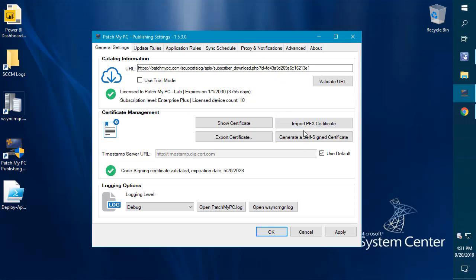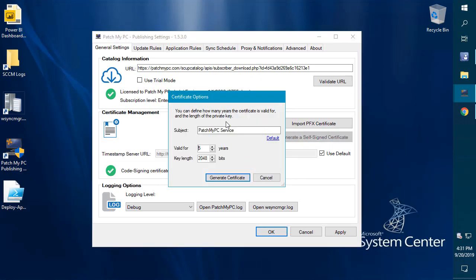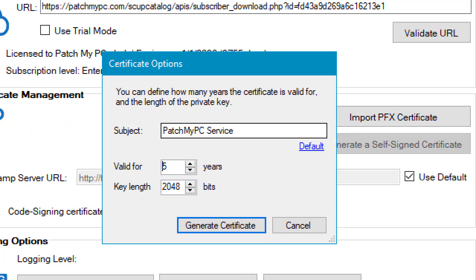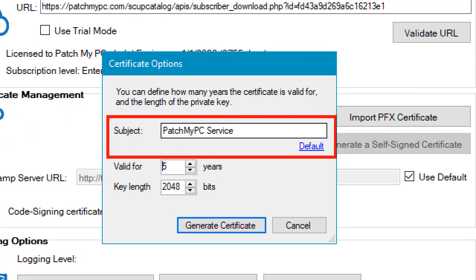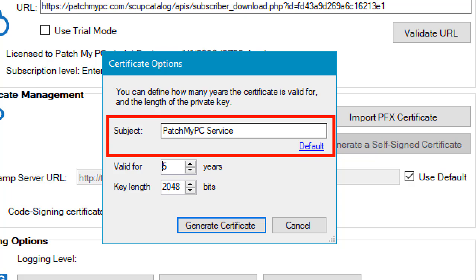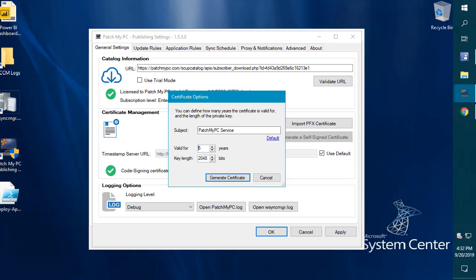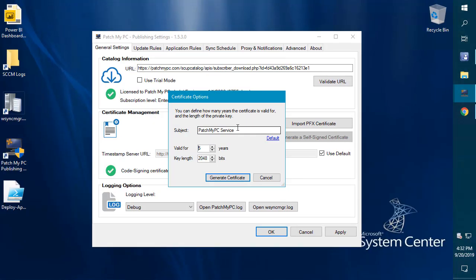Within our publishing service, if you generate a cert, we now have the ability to configure a custom subject name rather than the default one that we used to have of patchmypc service. If you wanted to make it something like Contoso's WSUS certificate, you can now have any name that you want based on what works best for your environment.